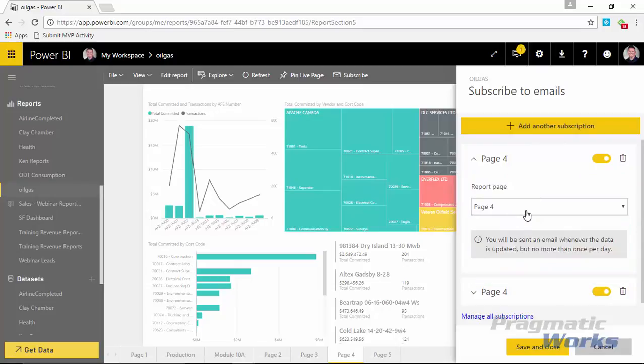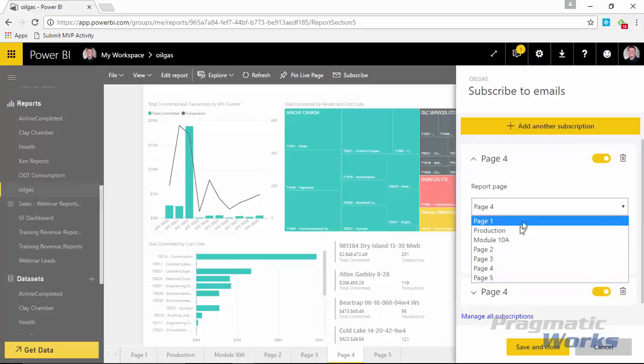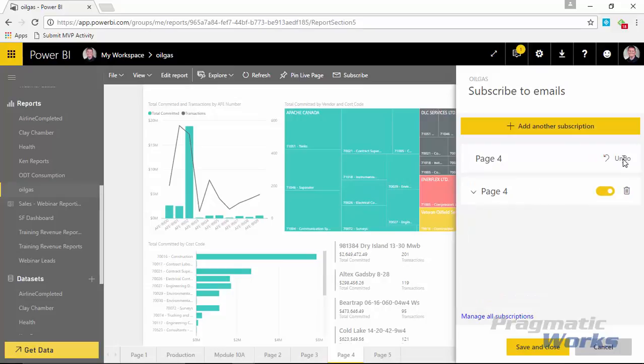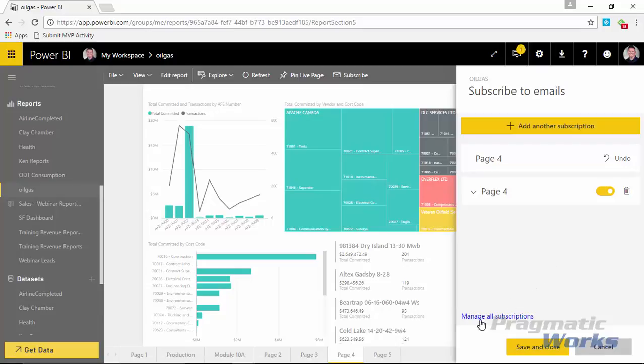So I can hit add another subscription and I can choose another report page or the same one if I wanted to, to subscribe to again. I don't know why you would do the same one more than once, but you can easily change this to a different report page if you wanted to, to have more than one subscription based off this report we're looking at. All right, so that's kind of how the subscriptions work. Now if you wanted to, you can always delete a subscription here. You can kind of pause one by turning it off. If you wanted to temporarily turn it off, you can do that here.